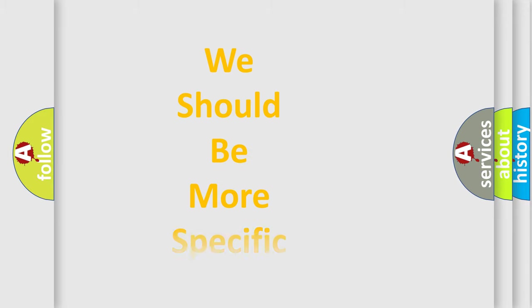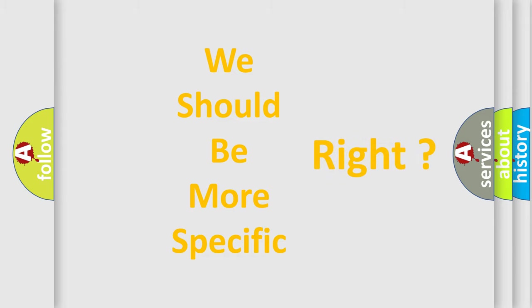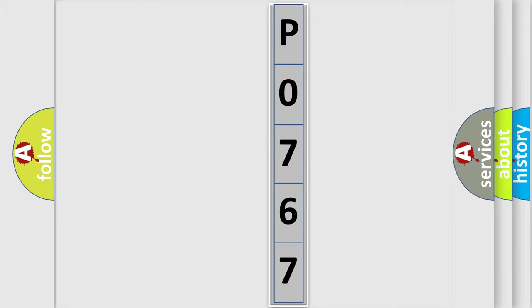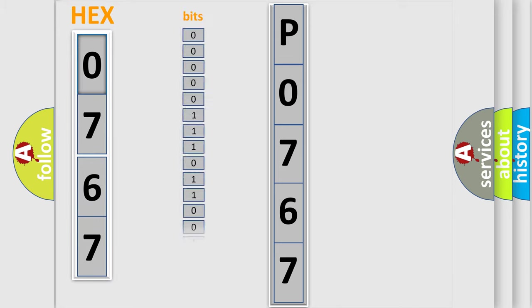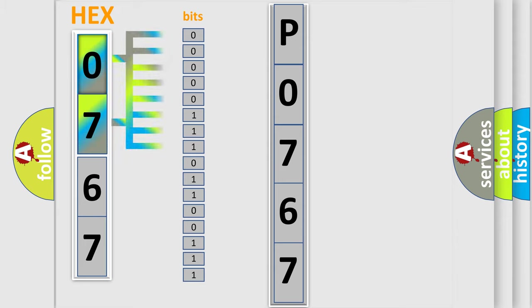The following demonstration will help you look into the world of software for car control units. The error code is split into two bytes consisting of 16 bits. One bit is the basic unit that each computer works with. The bit has two logical states.